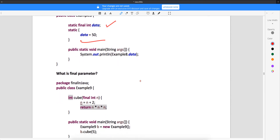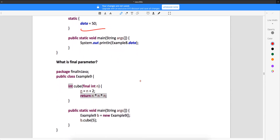Now, what is a final parameter? Is it possible to supply a final parameter? Yes, it is possible to supply a final parameter. You can see that there is a method which takes a final int n. So when it takes a final int n and I am trying to change this — is this possible?